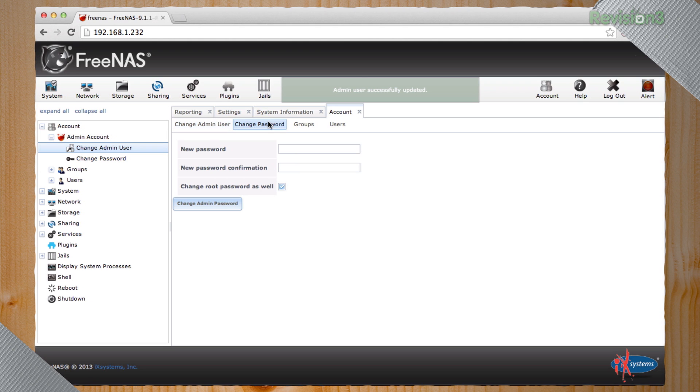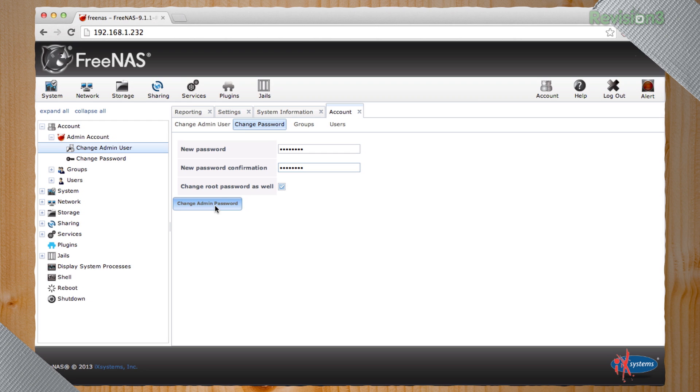We're going to change that admin user. Let's change the password. The password is going to be something. And that's going to change our root password as well. That means we have just locked this box down.